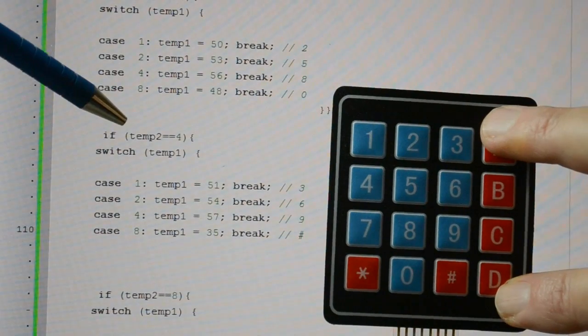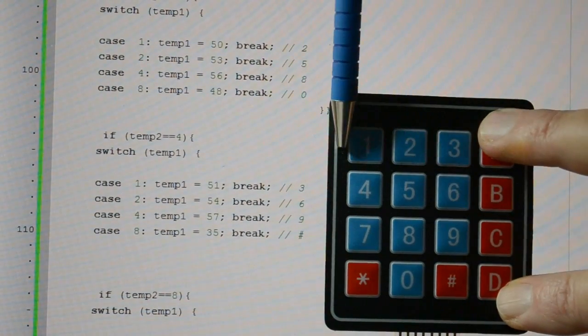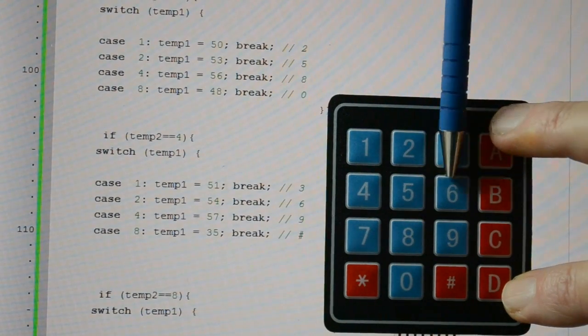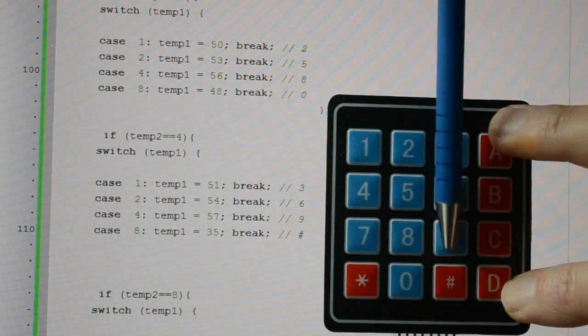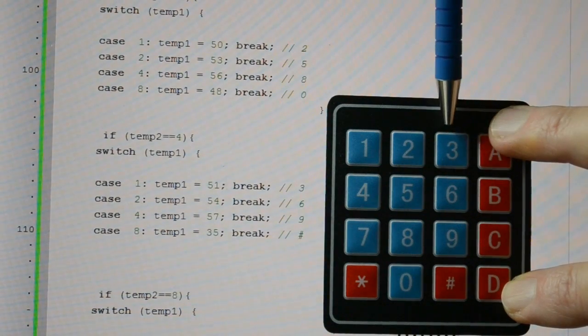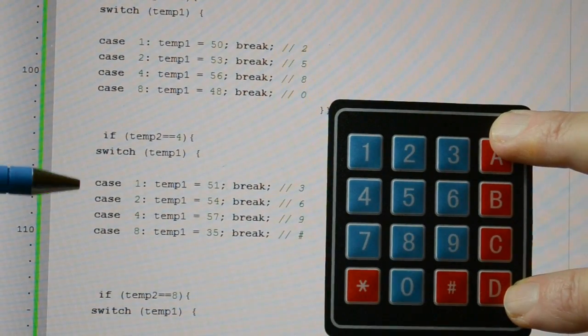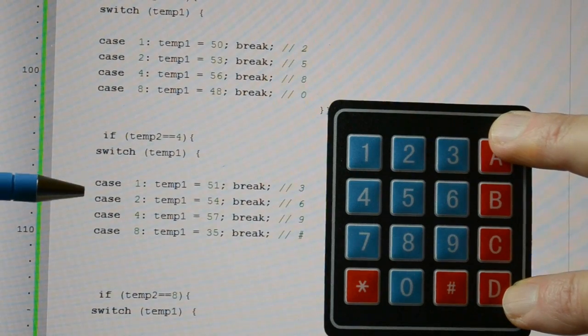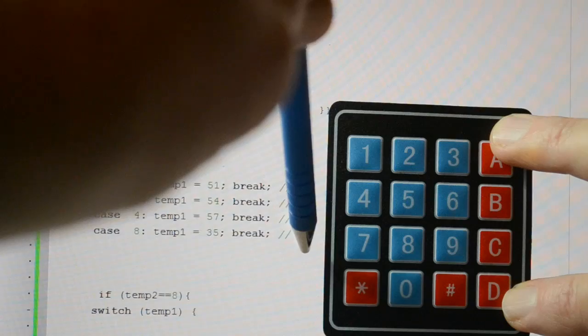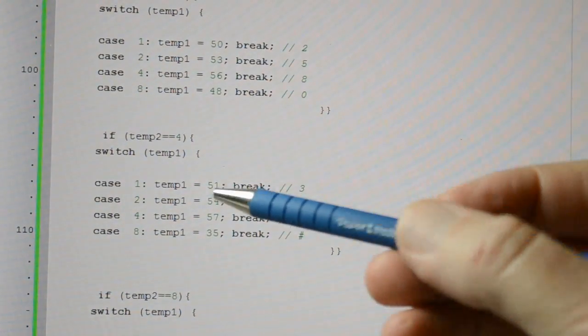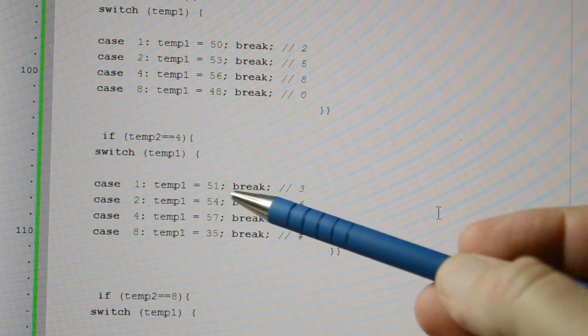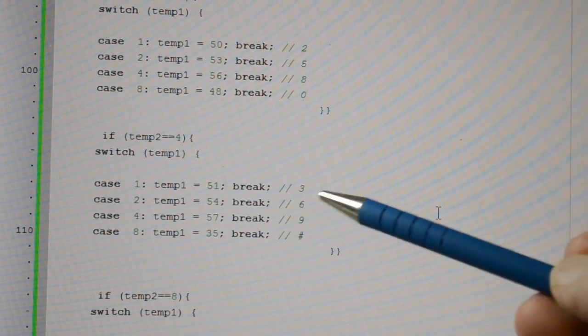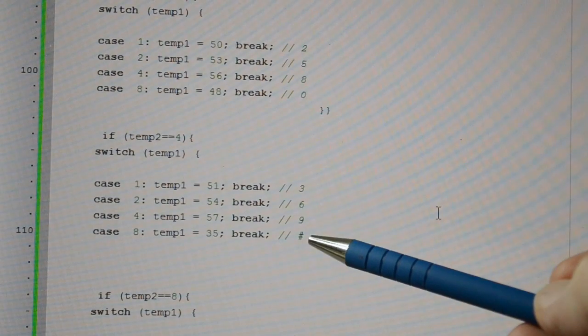Then if temp4 equals 4, so we know that's 1, 2, 4, so it's registering a 4, which means something in this column has been pressed. So while the column is a 4, we look at the row, 1, 2, 4 and 8, and the same again, 3, 6, 9, hash. If row 1, ASCII 51 is a 3, 6, 9 and hash.